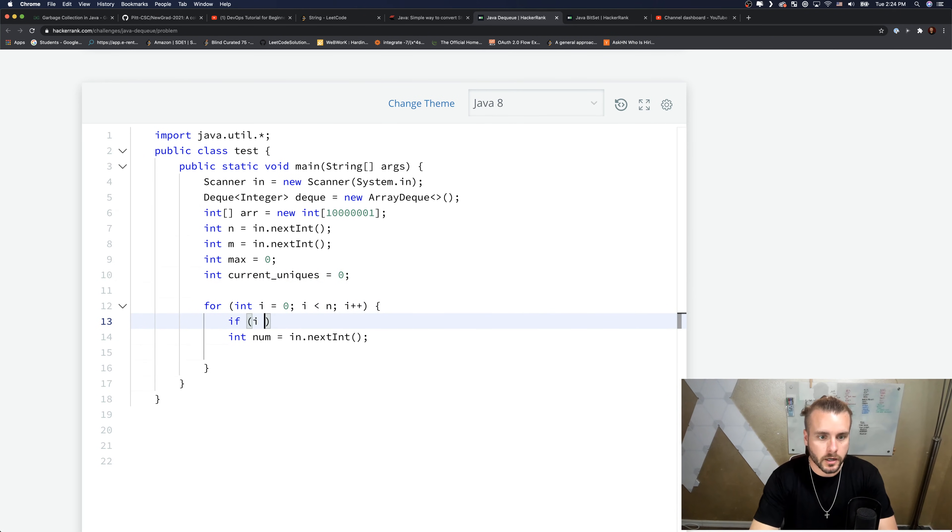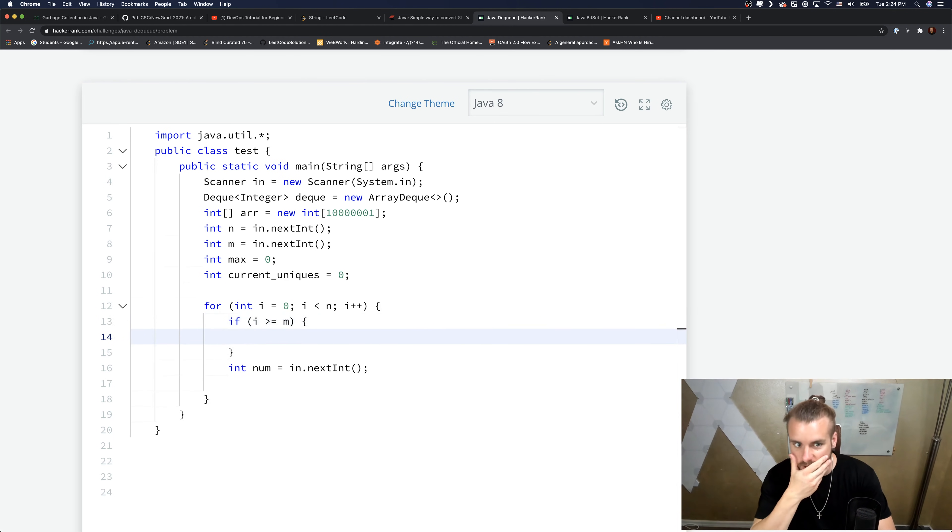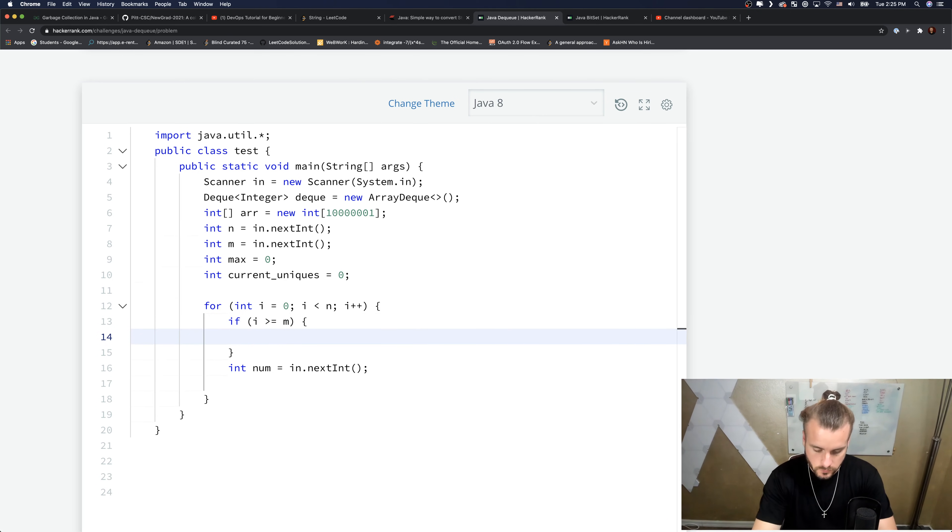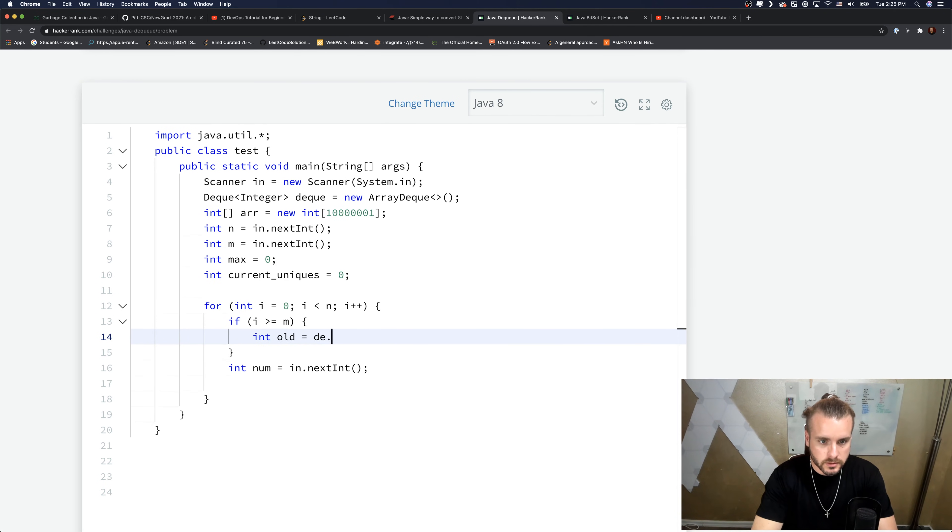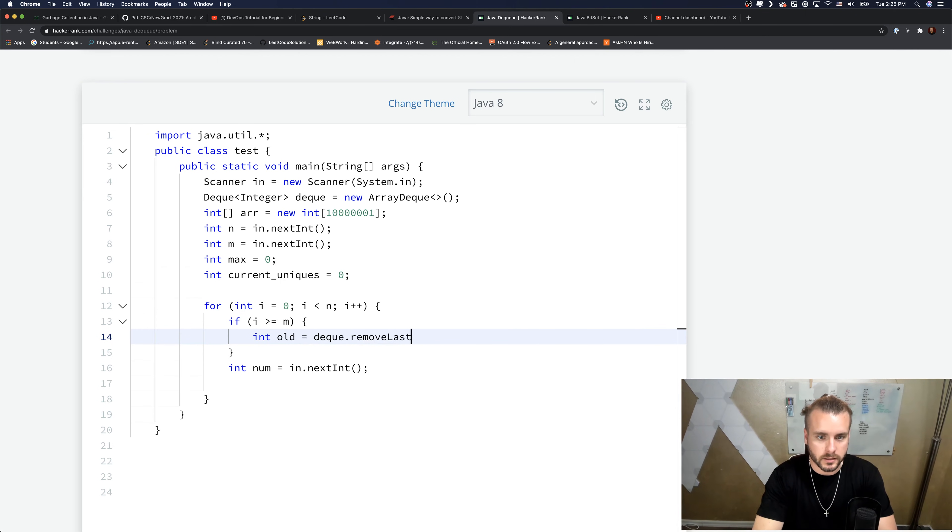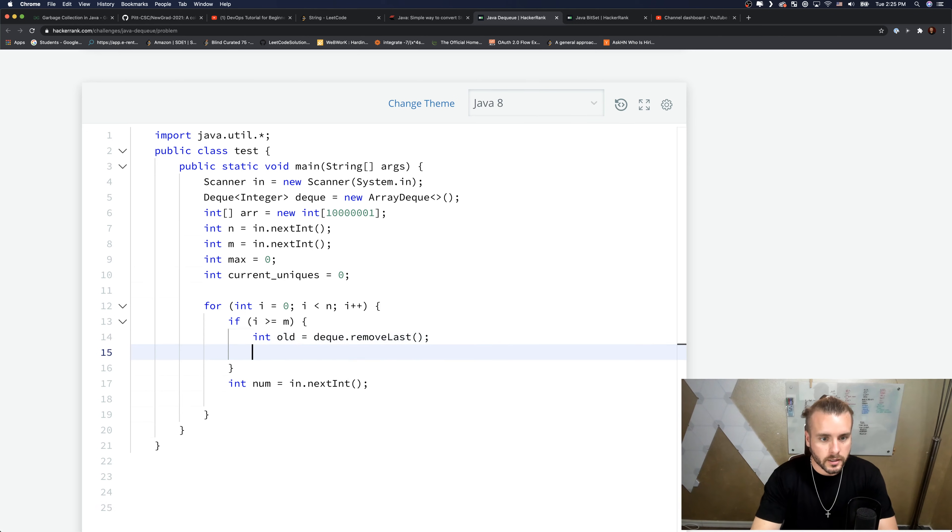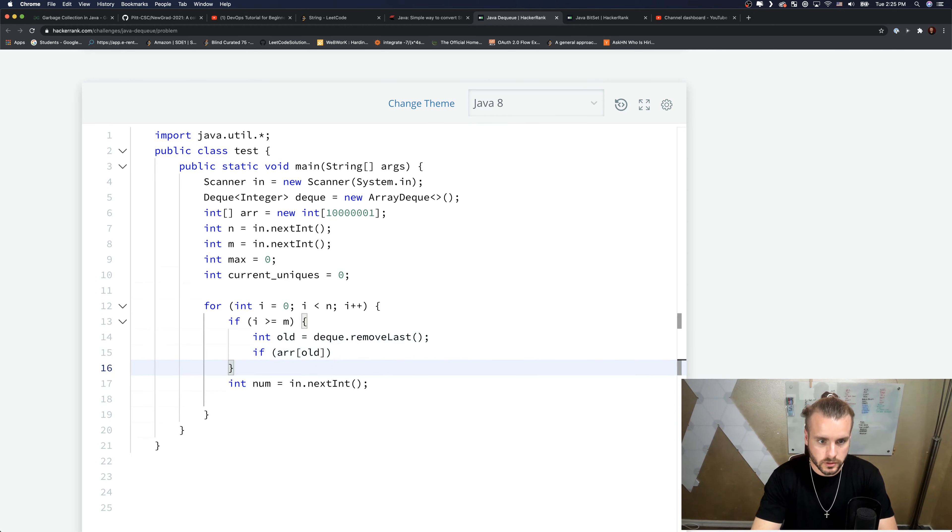Okay, so if i is greater than or equal to m then we know we need to pop off. Int old - this is going to be the old number that we're going to pop off from the back. deque.removeLast - so now we're storing the last value into old. And if arr[old] is greater than or equal to one...